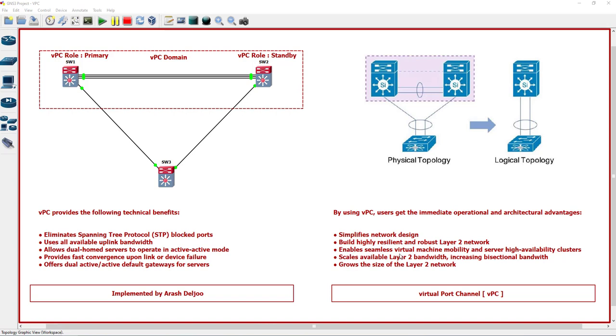Builds highly resilient and robust layer 2 networks, enables seamless virtual machine mobility and server high availability clusters, scales available layer 2 bandwidth, increasing bisectional bandwidth, and grows the size of layer 2 networks. These are some of the benefits of VPC.